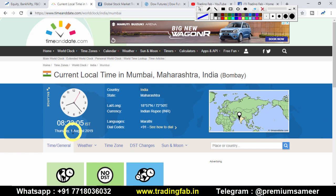Yesterday the Federal Reserve also cut the interest rate by 25 basis points. Its effect was visible in the US market yesterday — the market was seen under quite a lot of pressure. Let's do a quick review of yesterday's analysis and then we'll analyze Nifty.